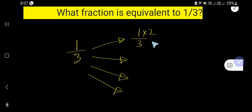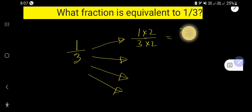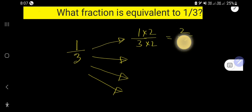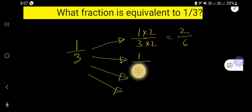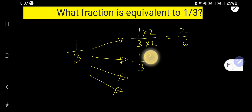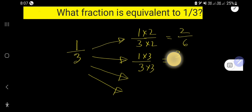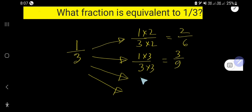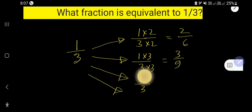Let us multiply by 2, so we get 2 over 6. And again, we can multiply by 3, so we get 3 over 9.